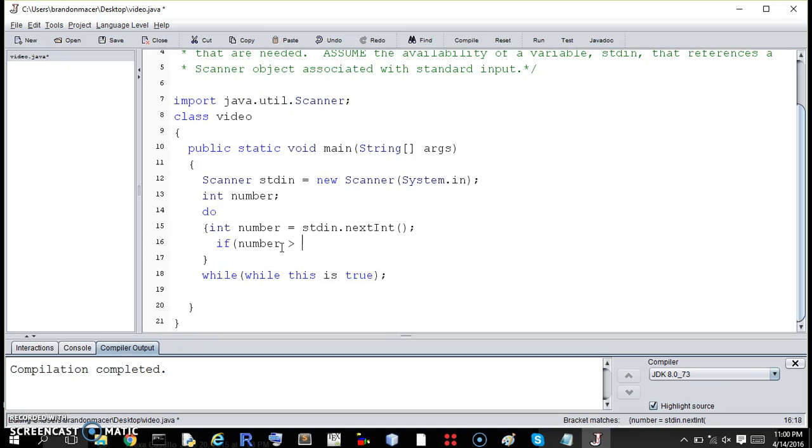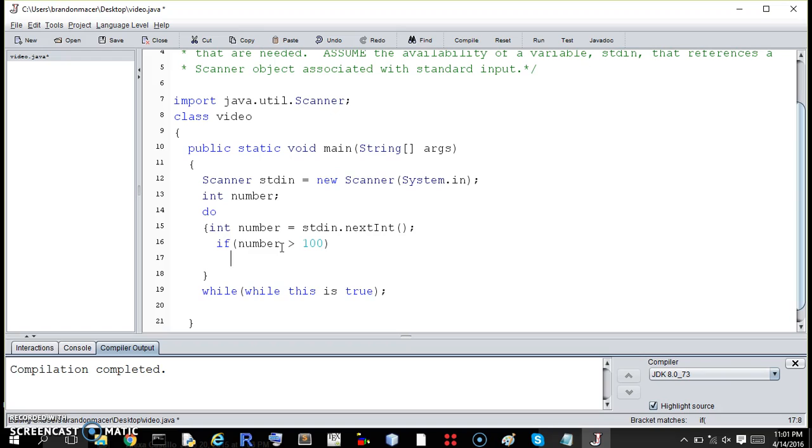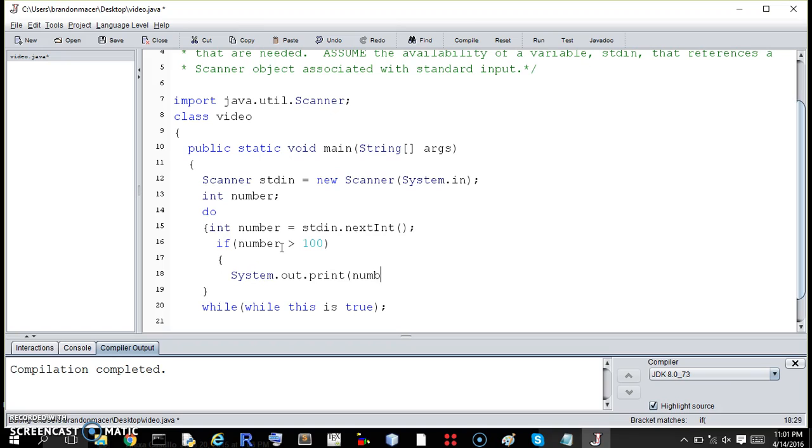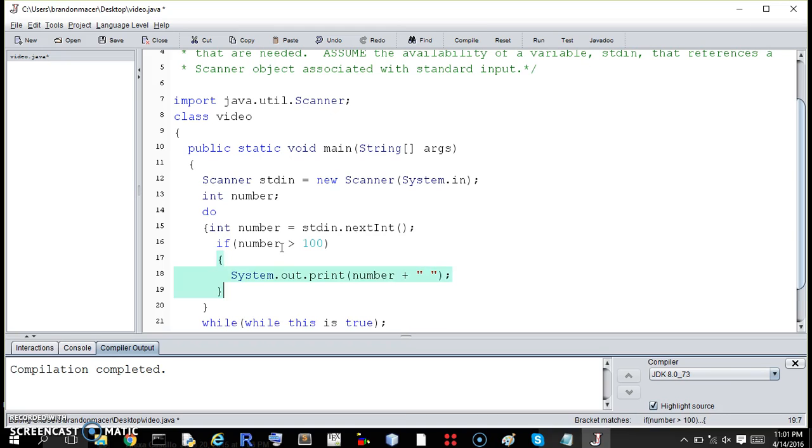System.out.print number plus this space. Let me clean this a little.